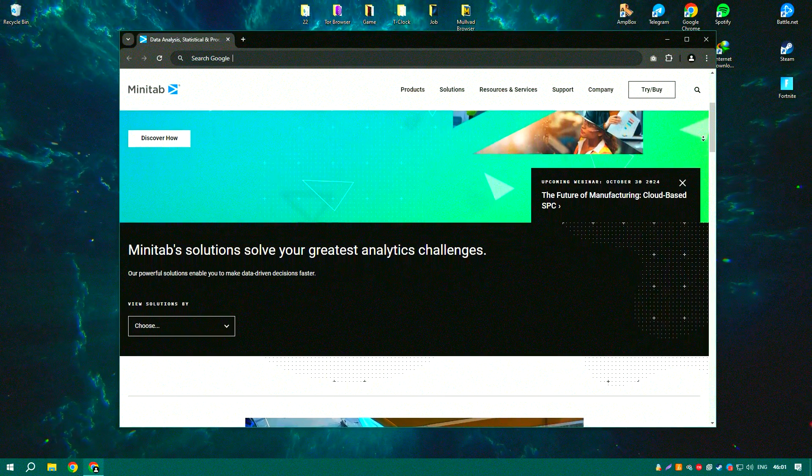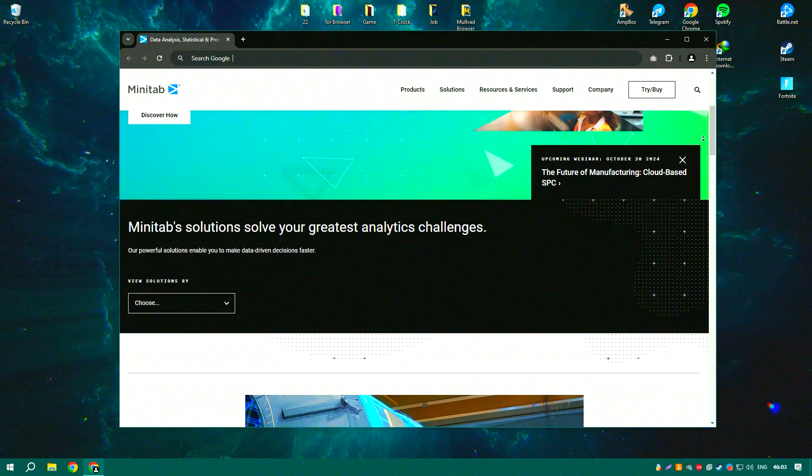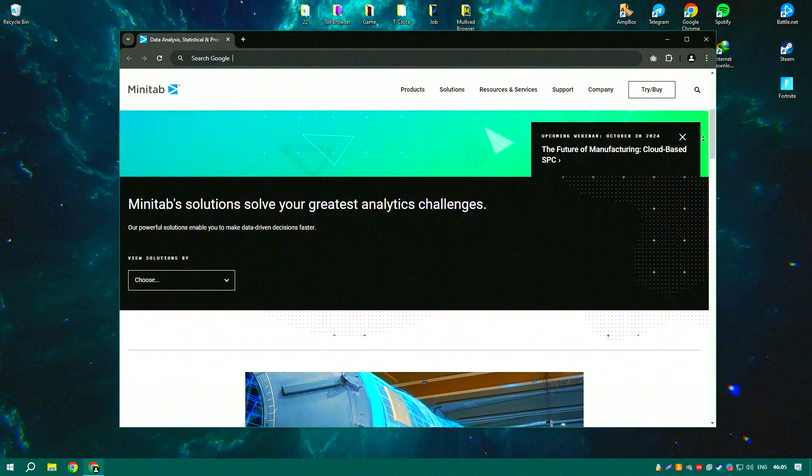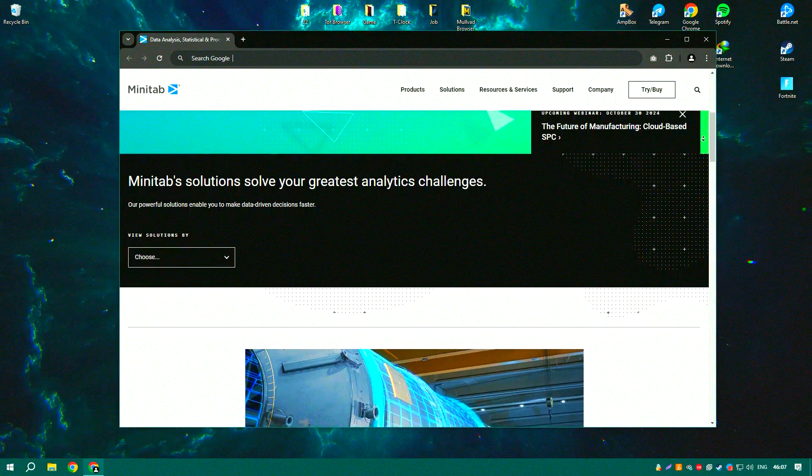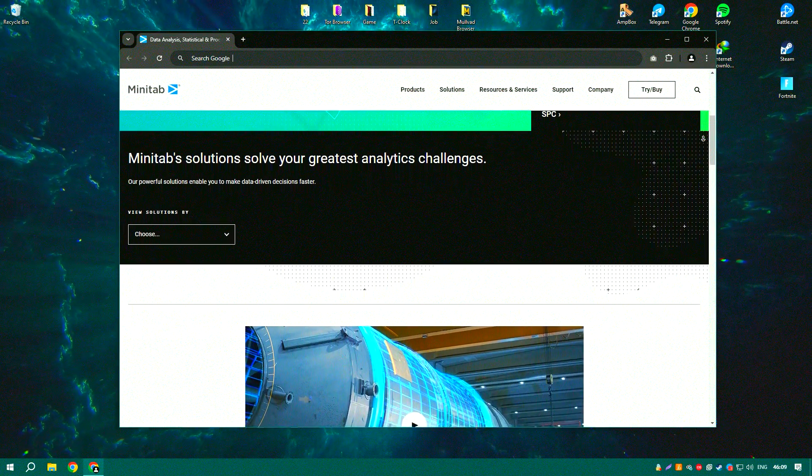It provides a comprehensive suite of tools for statistical analysis, including descriptive statistics, regression analysis, ANOVA, and more.